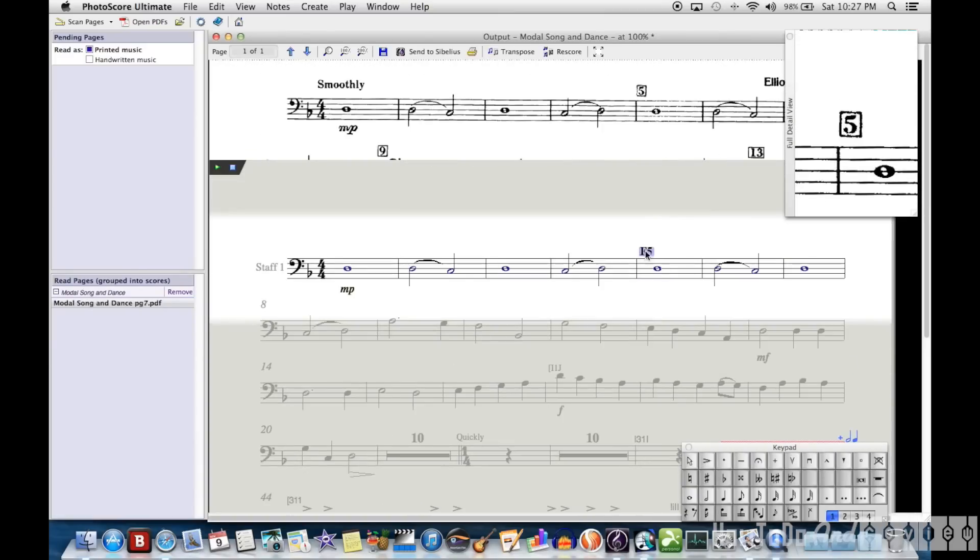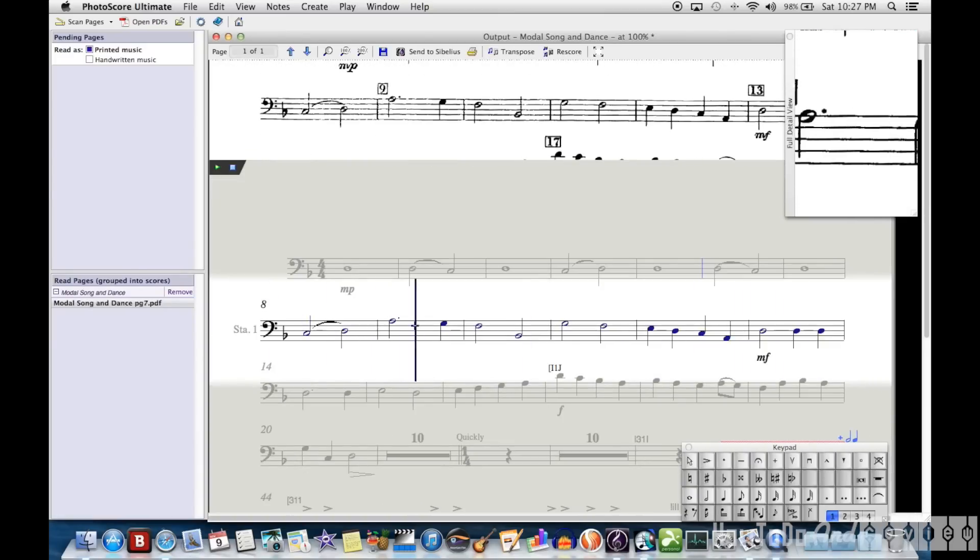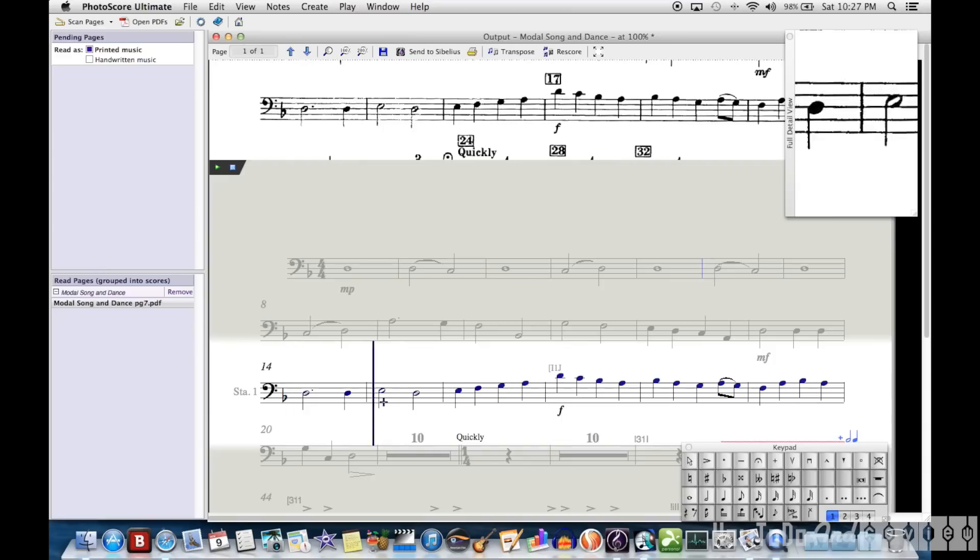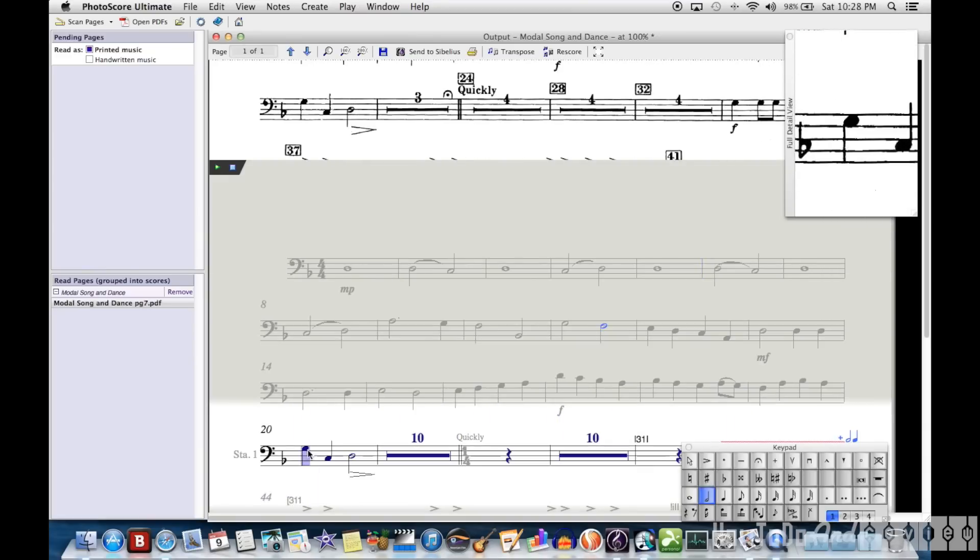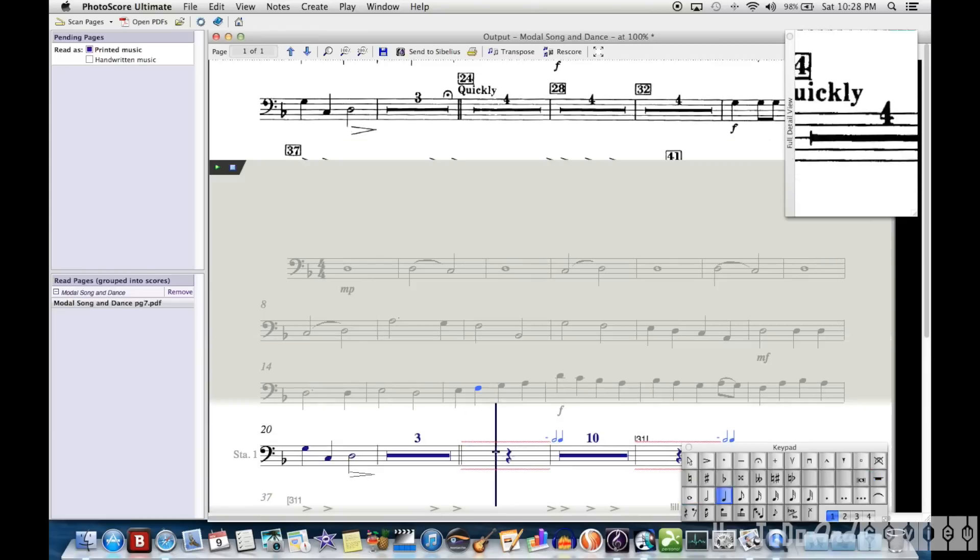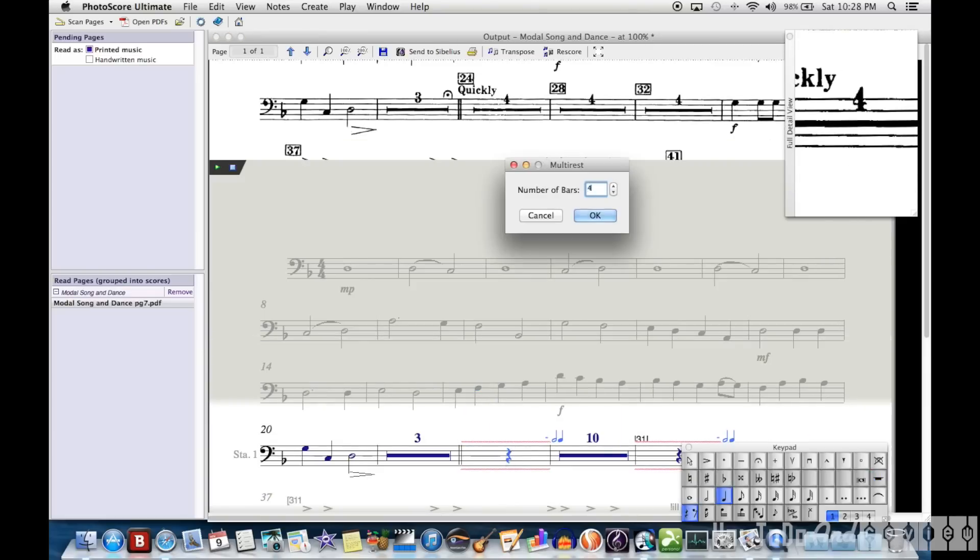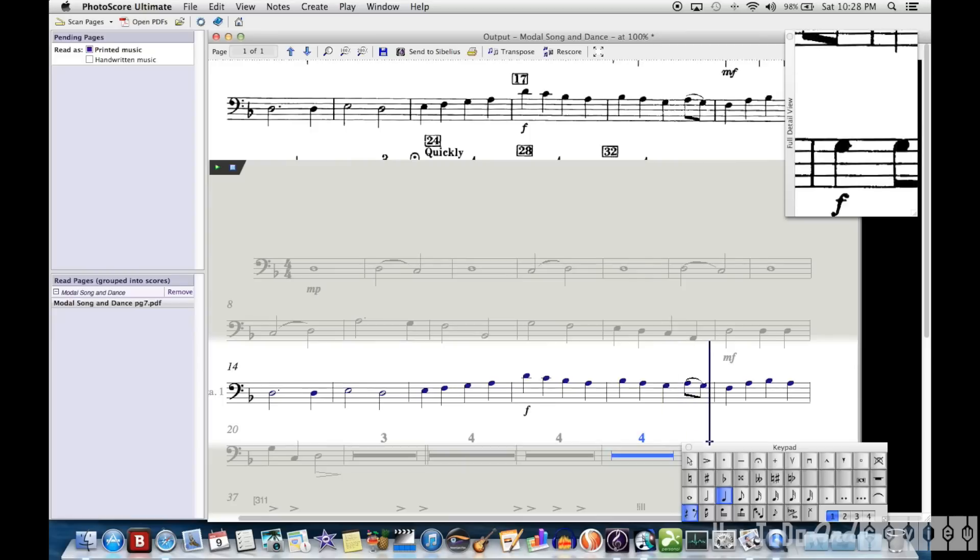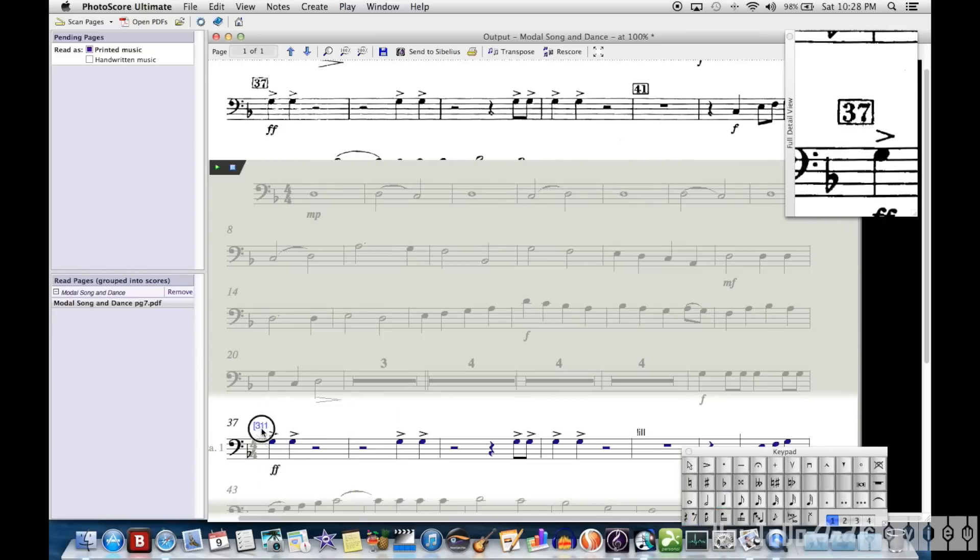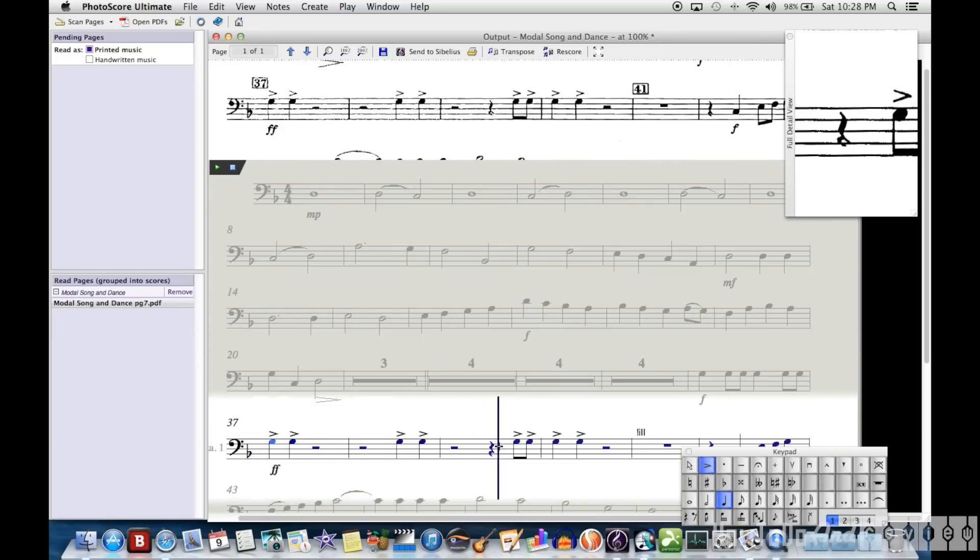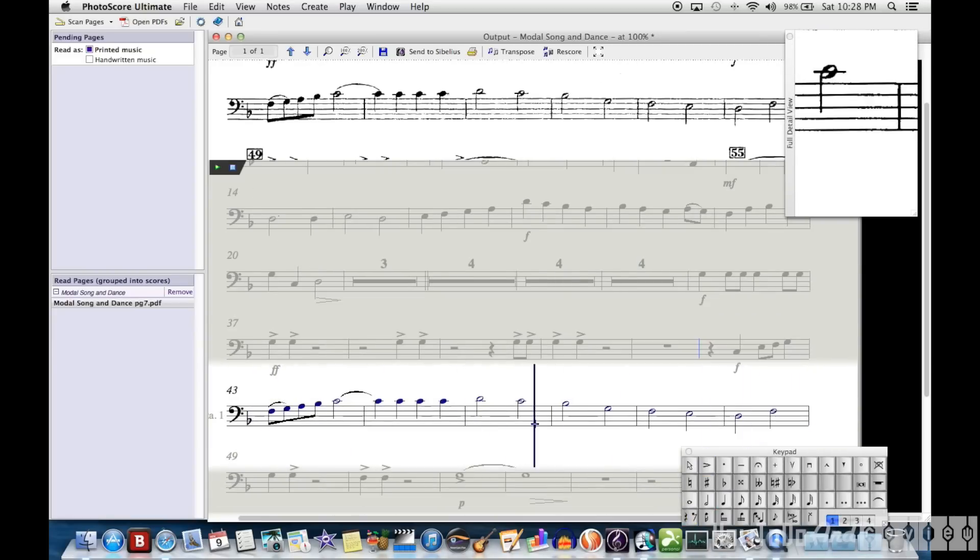The piece is scanned in, and I've sped it up to four times normal speed. Just while I clean up the scan, it doesn't scan perfectly, and the multi-measure rests are things that typically need fixing, and unrecognized rehearsal marks.